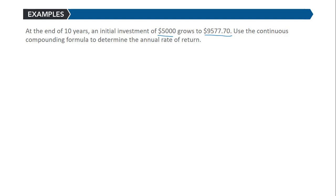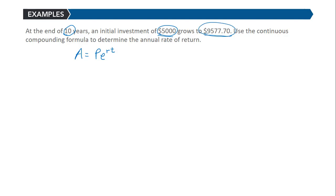The continuous compounding formula is A equals Pe to the rt. We need to know a time, an initial value, and an ending value to be able to find the growth rate.